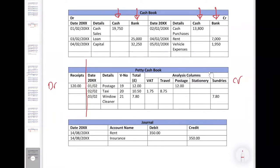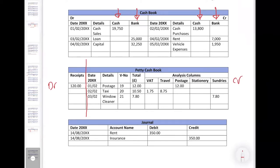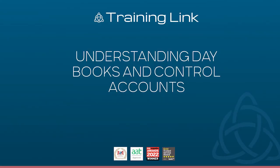That covers everything within the session — apologies for the dropout in the middle, I hope that didn't cause too much disruption. Does anyone have any questions or anything they'd like to go over again? Feel free to post anything in the Q&A section. Alternatively, if you have no questions now, feel free to drop me an email or schedule a phone call — more than happy to spend some individual time going through anything in particular.